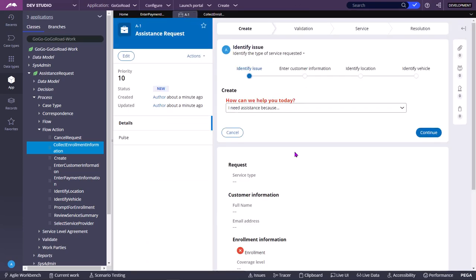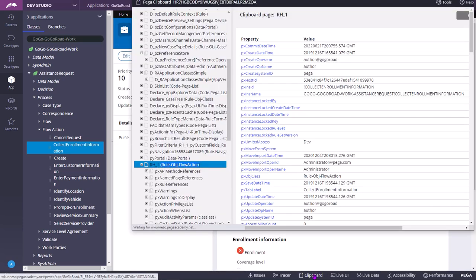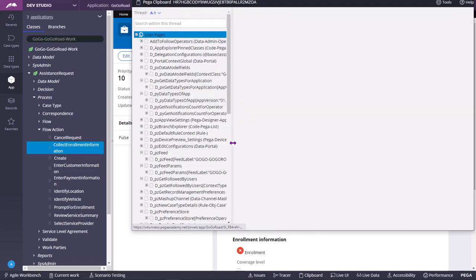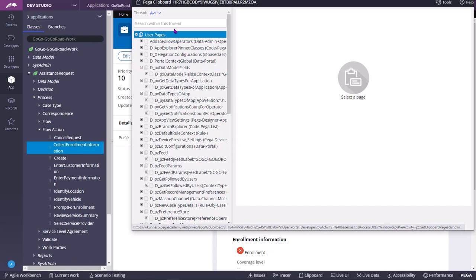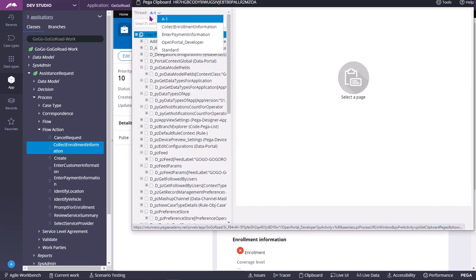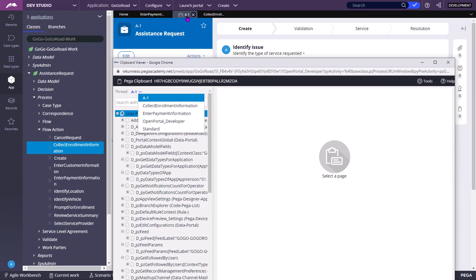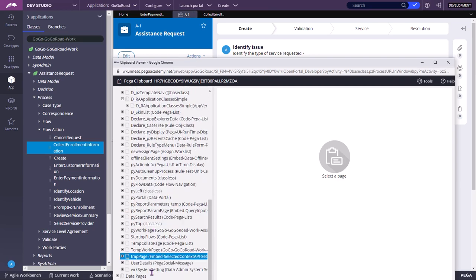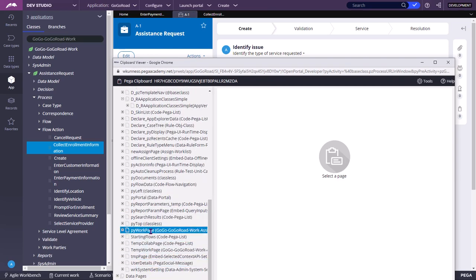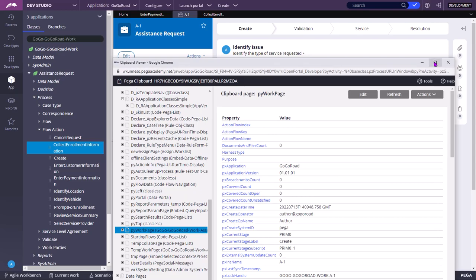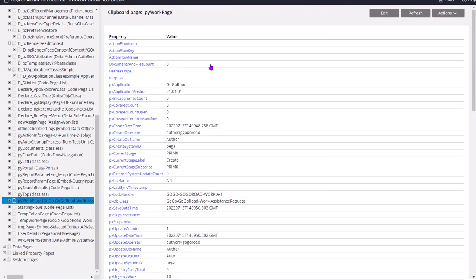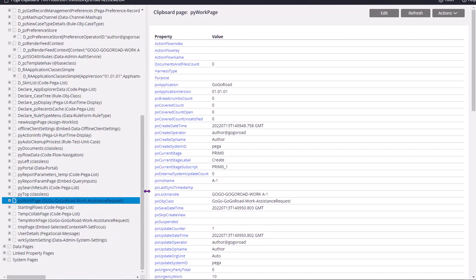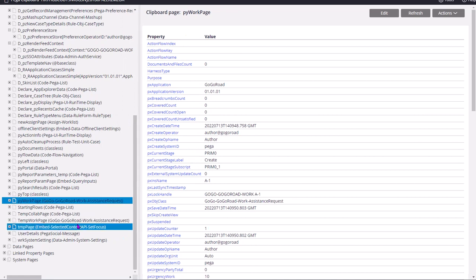So now I am in the work object context A-1 and press the clipboard. So you are going three that thread name is nothing but tab name which is case ID in this case. Now if you see there is no RH underscore one. Instead of that, pyWorkPage is there. So this Assistance Request is a case type and whose work class structure is GoGo dash GoGoRoad dash Work dash Assistance Request.